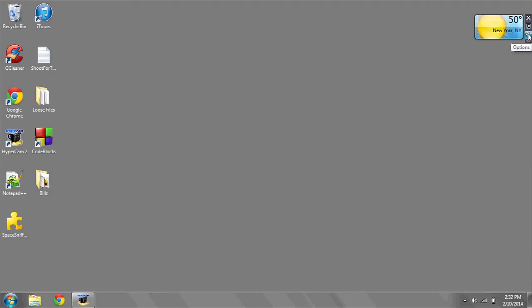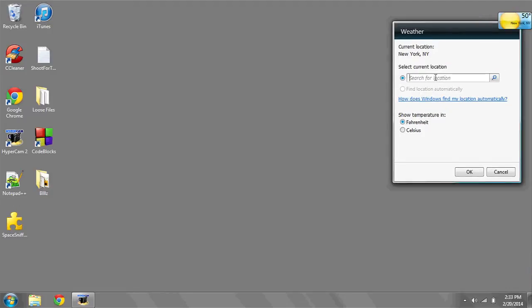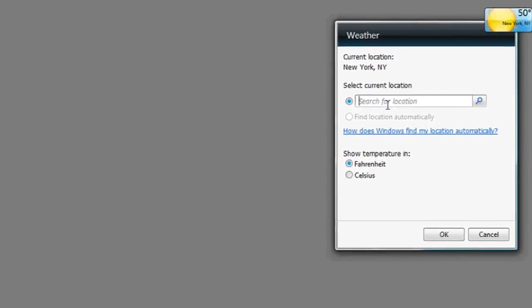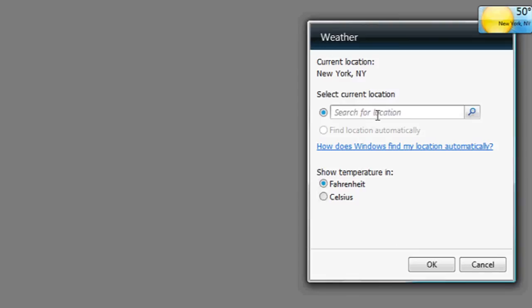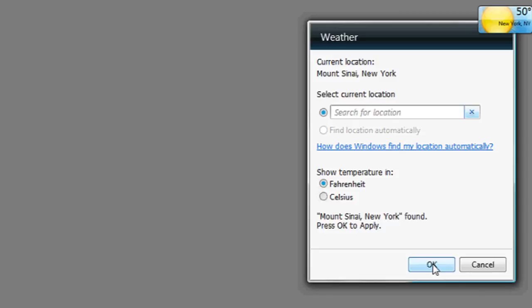Now to choose the town that you'd like to have the weather displayed, click on the Options, which looks like a wrench. For Select Current Location, you can type in the zip code of the town you want to be displayed.